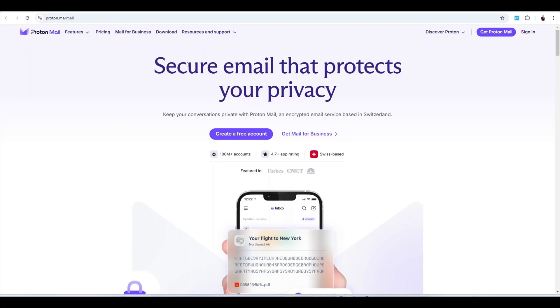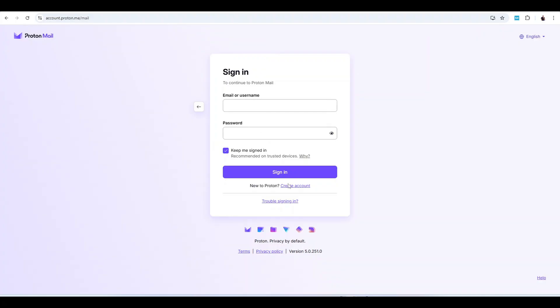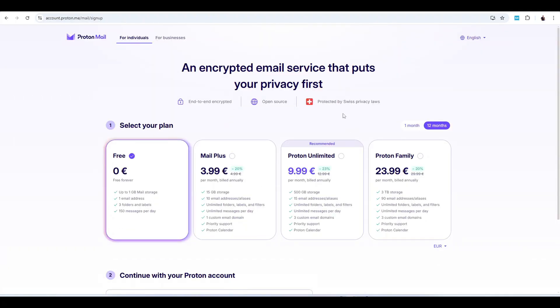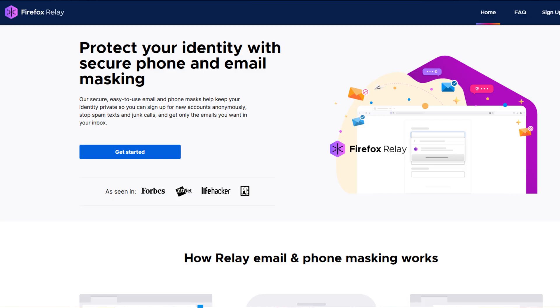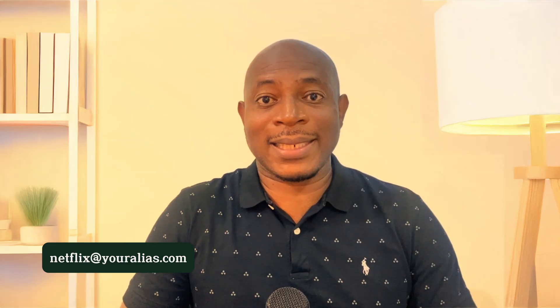Services like ProtonMail are perfect for this — they respect your privacy, don't scan your inbox, and let you create separate addresses without linking everything back to one identity. For every other site, use burner email aliases. Tools like SimpleLogin, AnonAddy, and Firefox Relay let you create a new alias for every account. So Netflix might get netflix@youralias.com, Amazon might get amazon@youralias.com, and so on. If one of those services gets breached or starts spamming, you shut down that alias instantly and the breach doesn't connect to your real inbox or identity.